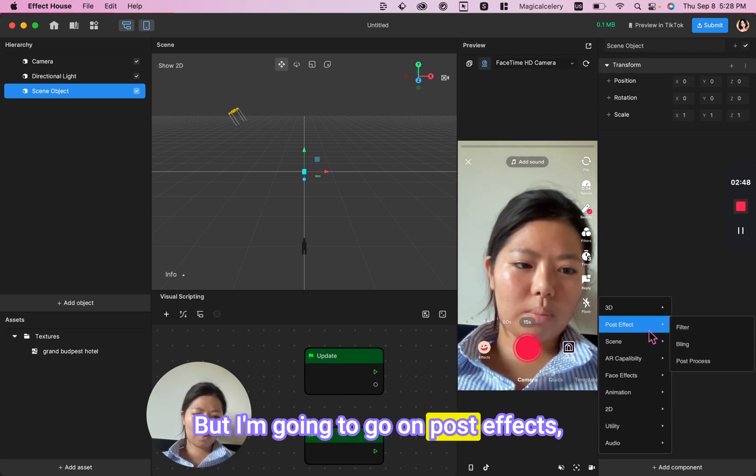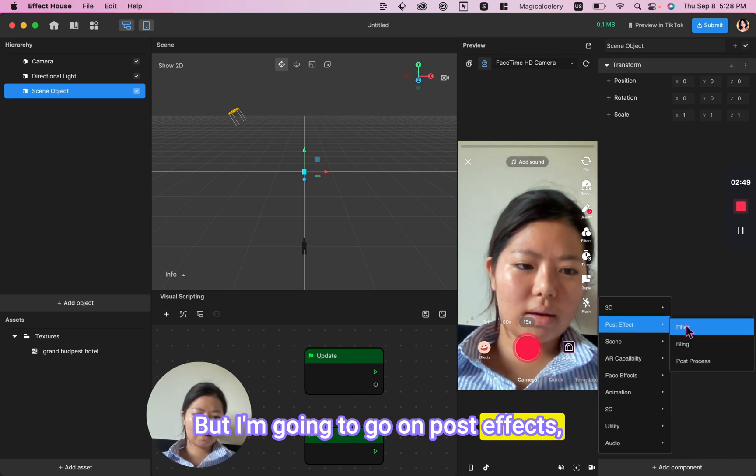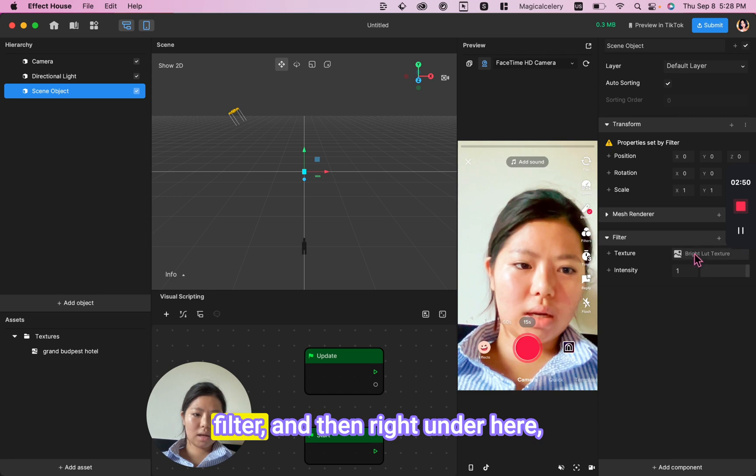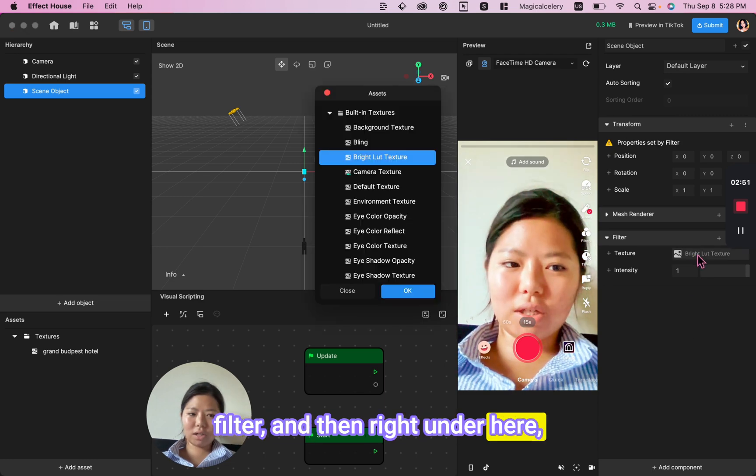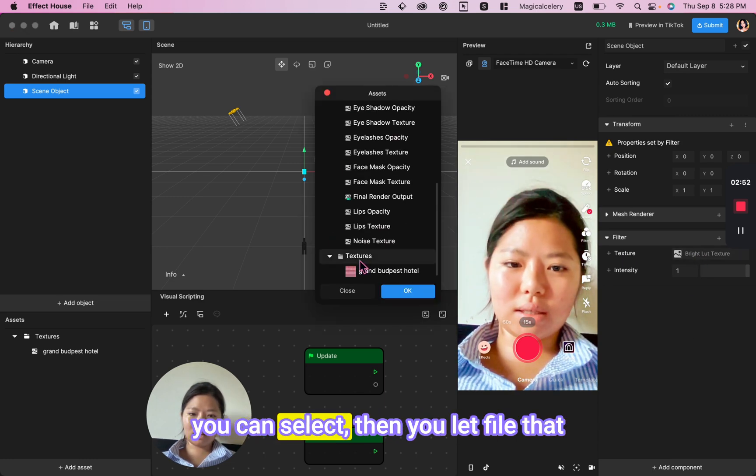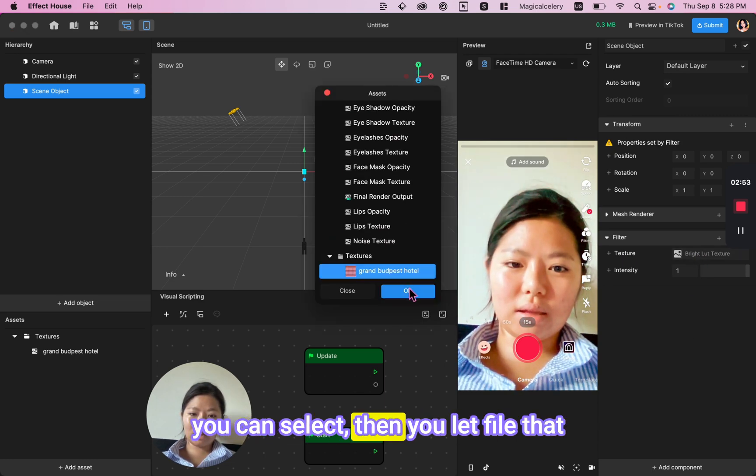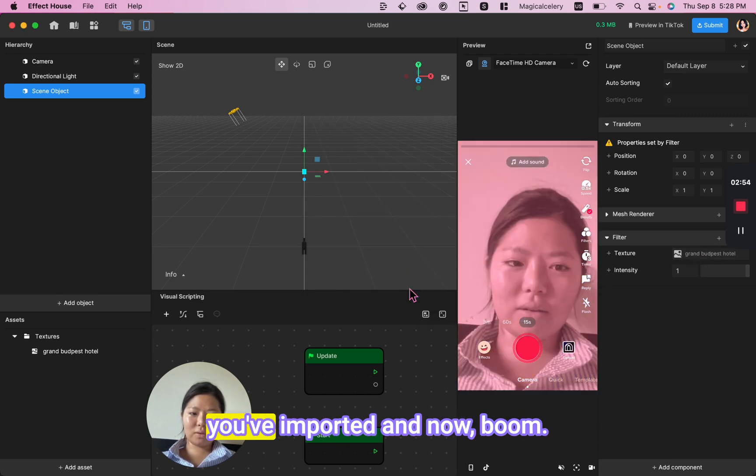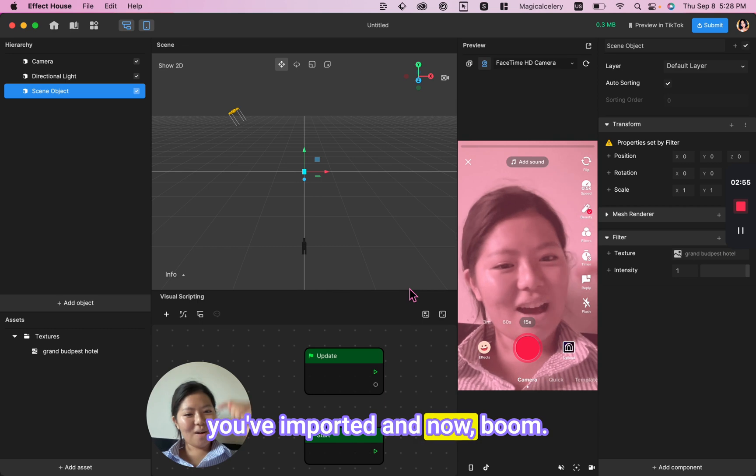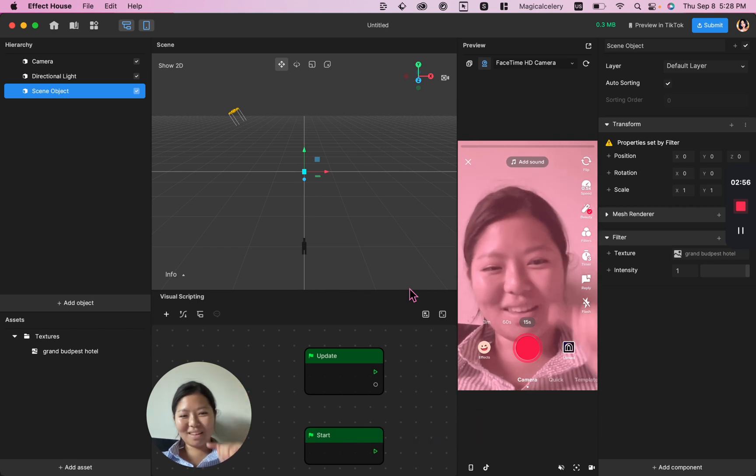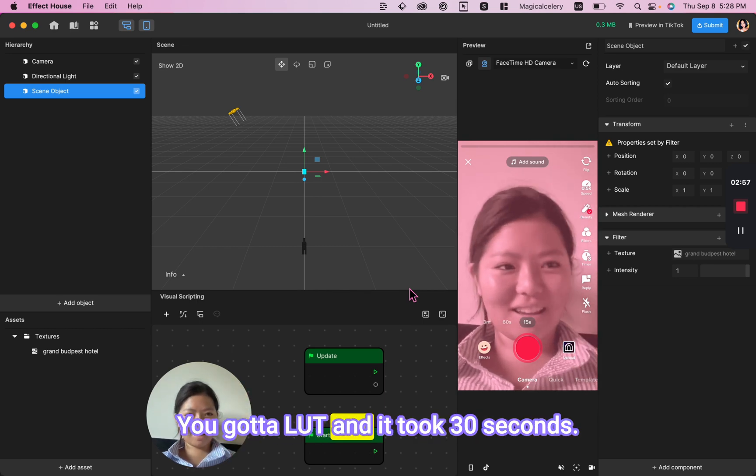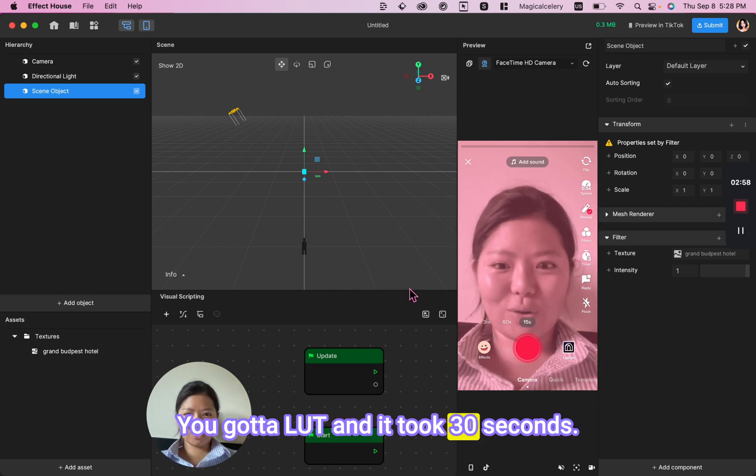I'm going to go to Post Effects, Filter, and then right under here, you can select the new LUT file that you've imported. And now boom, you got a LUT and it took 30 seconds.